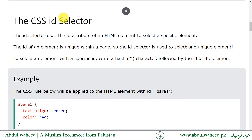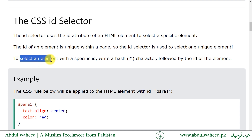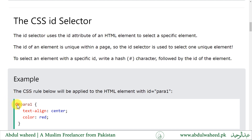The CSS id selector uses the id attribute of an HTML element to select a specific element. The id of an element is unique within a page, so the id selector is used to select one unique element. To select an element with a specific id, write a hash character followed by the id of the element. Here is the syntax: the hash, then the id of that element — this will select the element with that id.